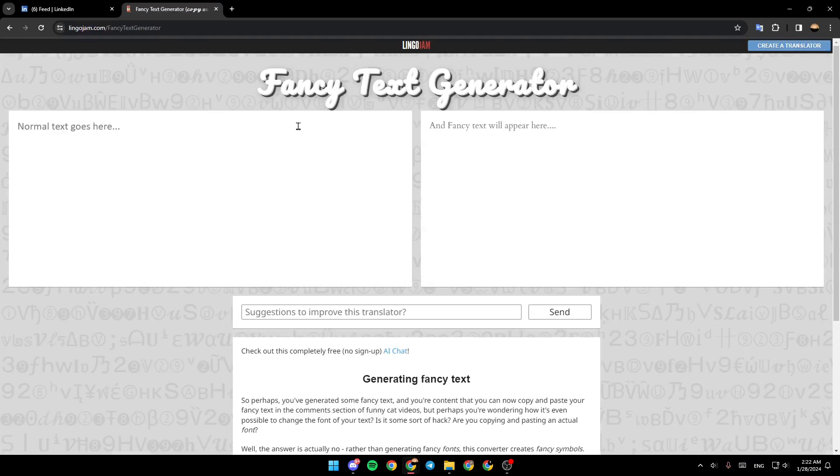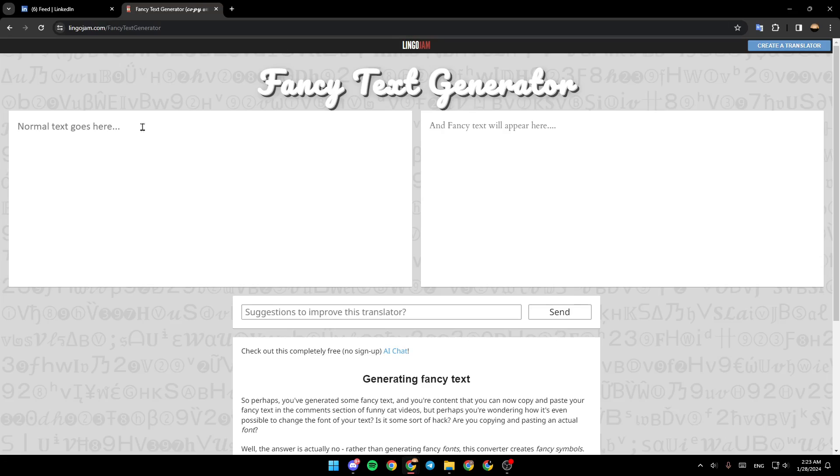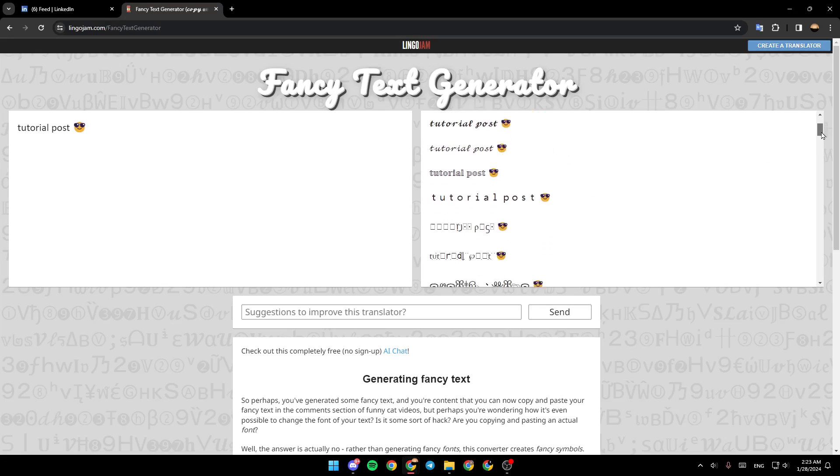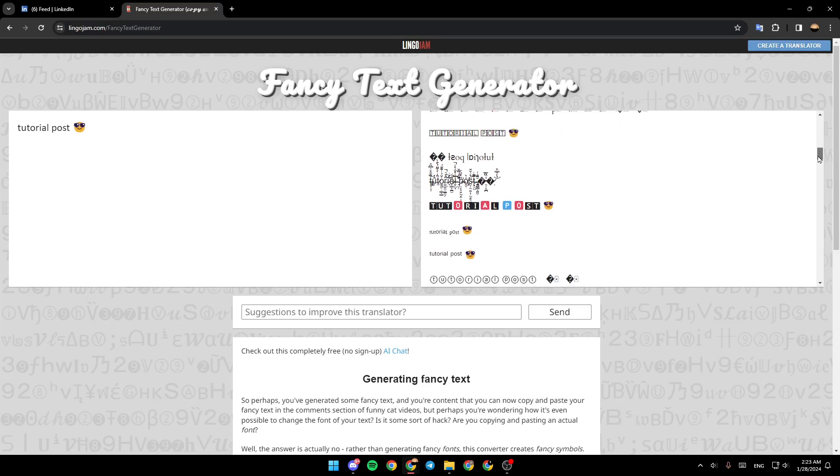Once you do that you need to go back to the text. We're going to copy it and then paste it right here. As you can see, now we have a lot of fonts and we're going to also find the bold one.